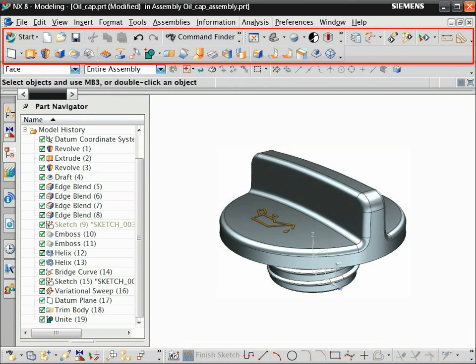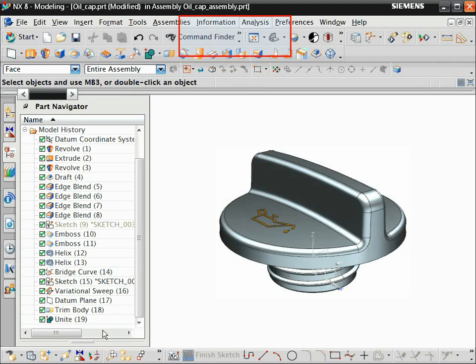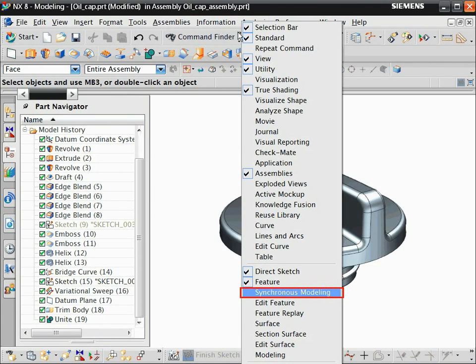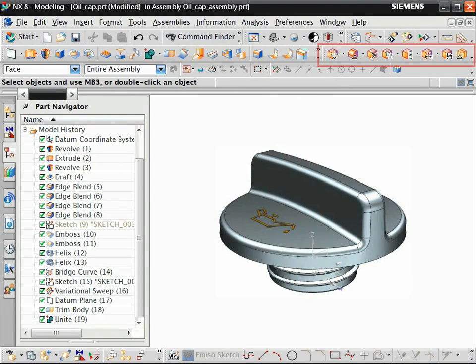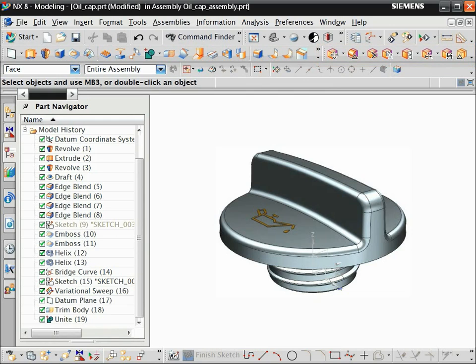Customizable toolbars give you access to groups of commands. Let's add the Synchronous Modeling toolbar. Right-click in the toolbar area and choose Synchronous Modeling. NX adds the toolbar to your display.